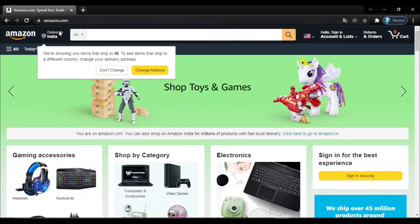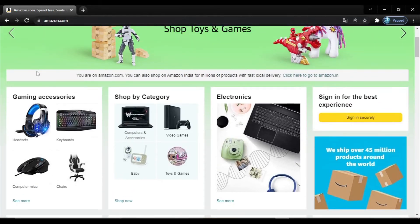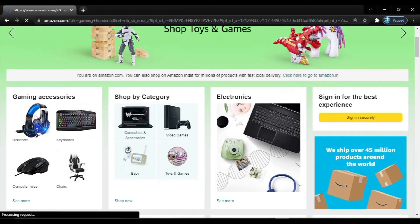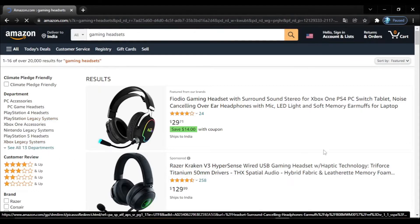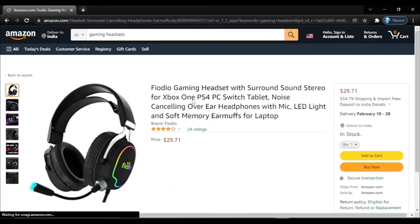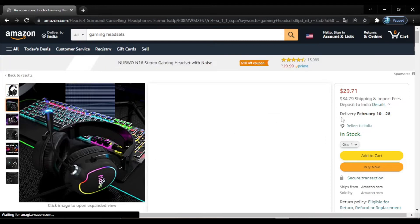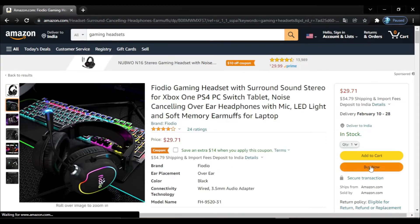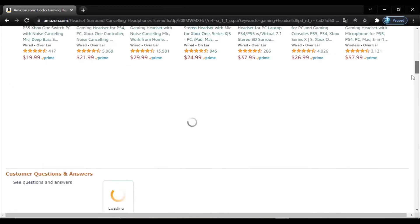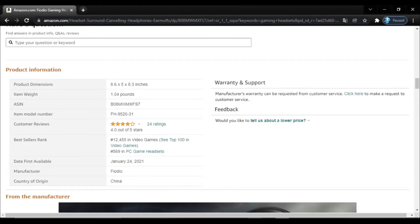A website is a collection of web pages. What is a web page? This is the Amazon website home page. If I click on any product — for example, game accessories — another page gets opened. This is another web page. When I click on a link, this web page gets replaced and a new web page opens. So basically, a website is a collection of web pages.